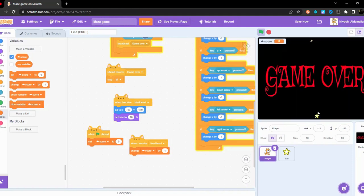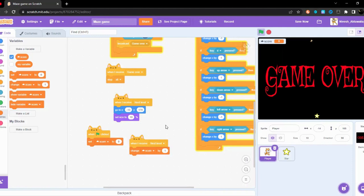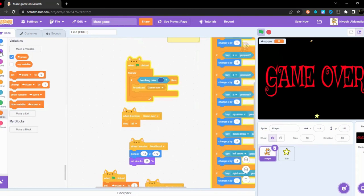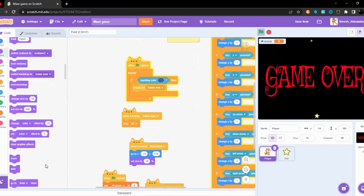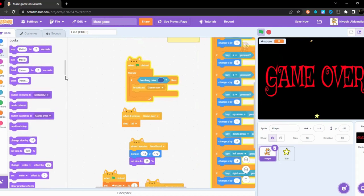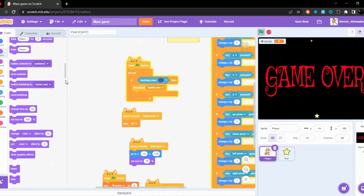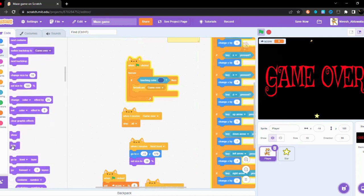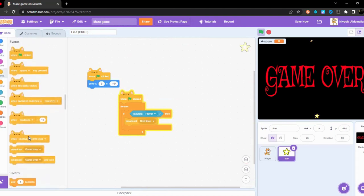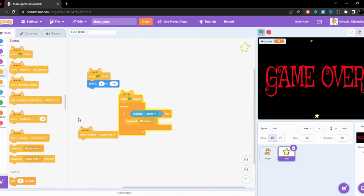Eight. And then it shows this game over. So oh wait, when it shows game over they should hide it. When I receive game over it should hide also.